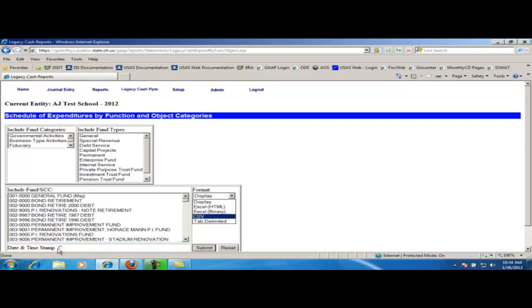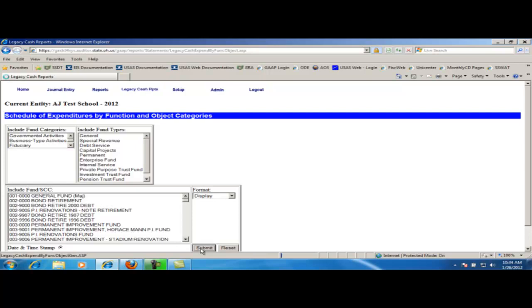You also have the option of putting a date and time stamp on your report. Once I am satisfied with my report options and the format that I want it in, I can click on submit. You would follow the same procedure for any other legacy cash report.